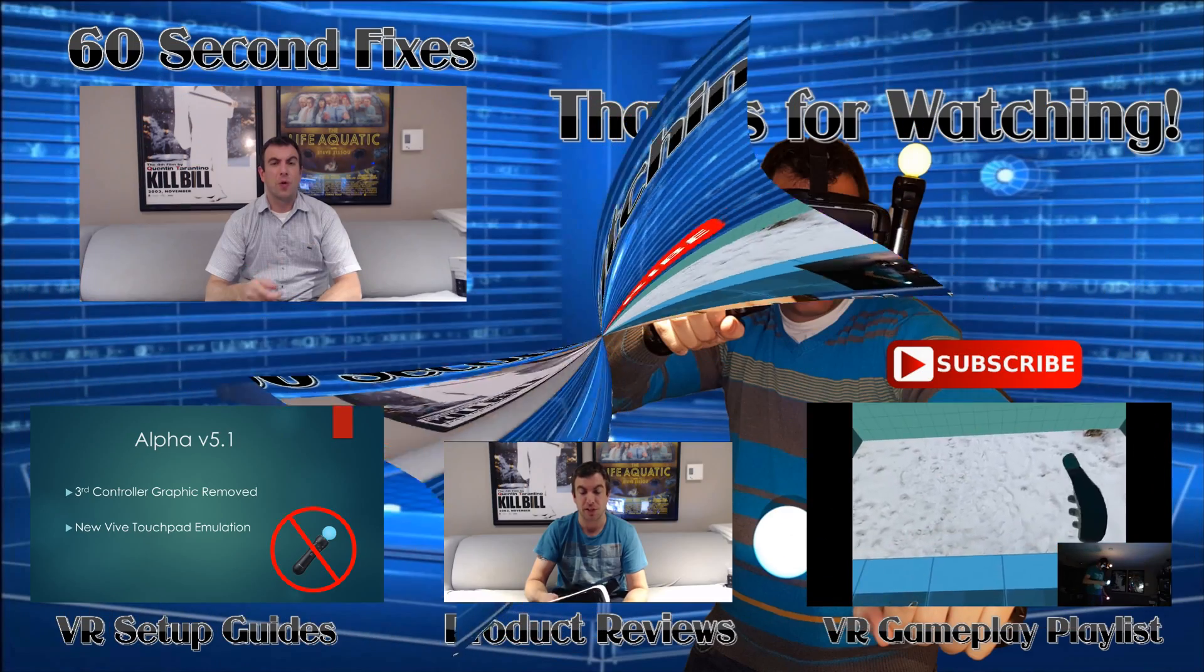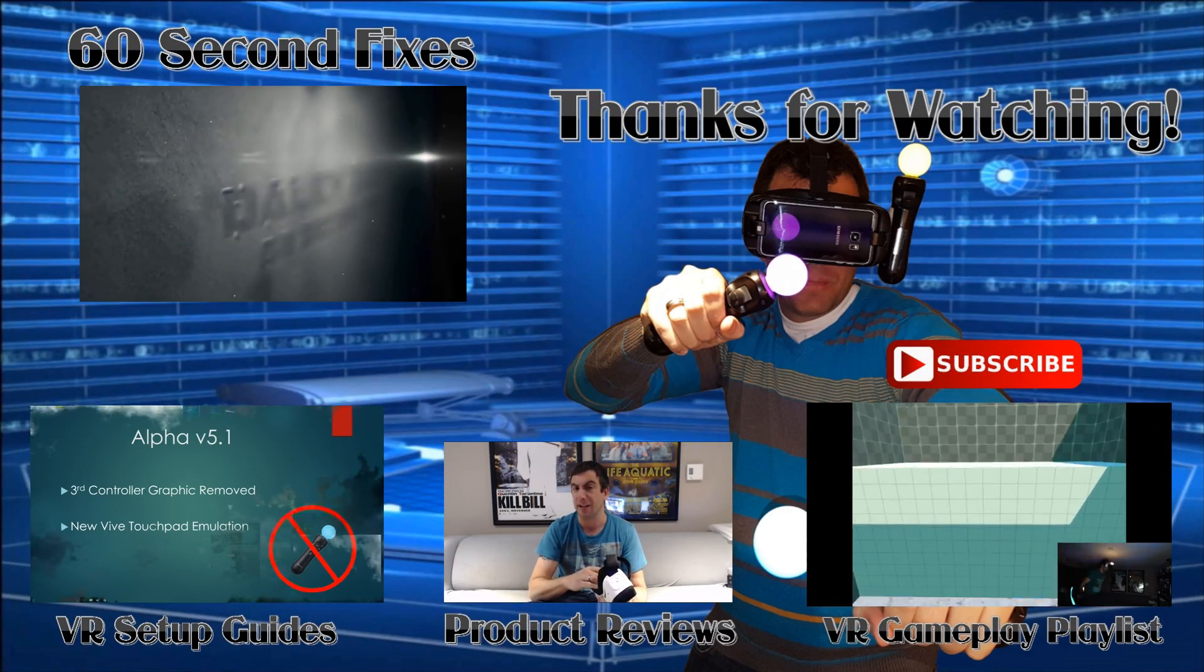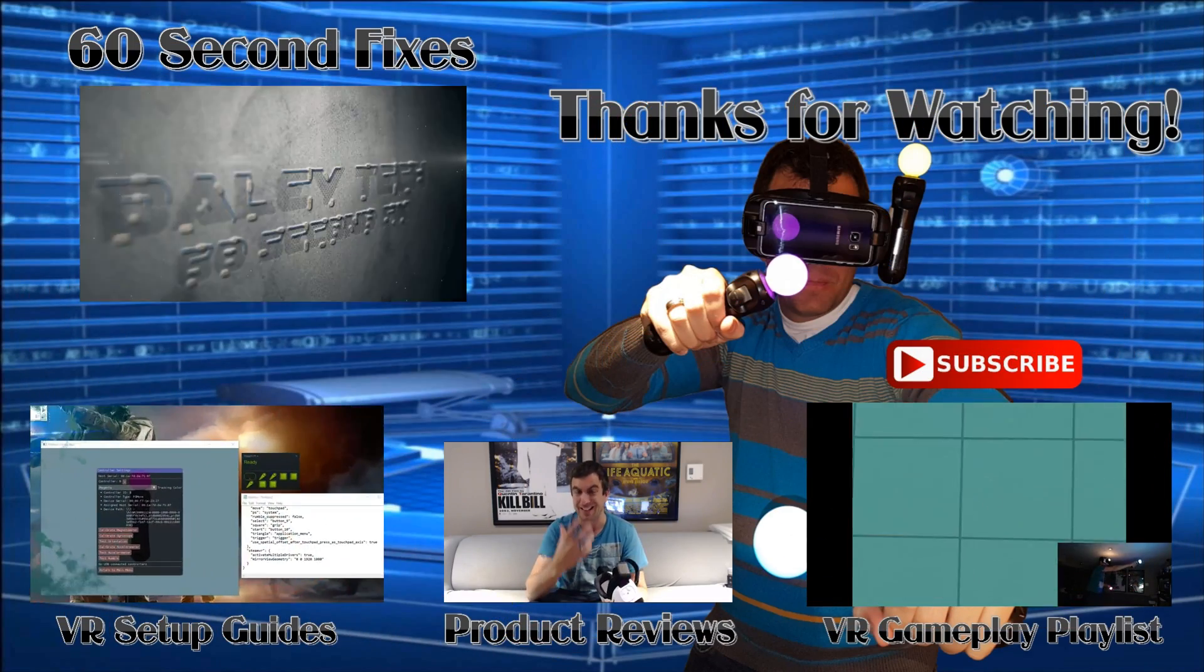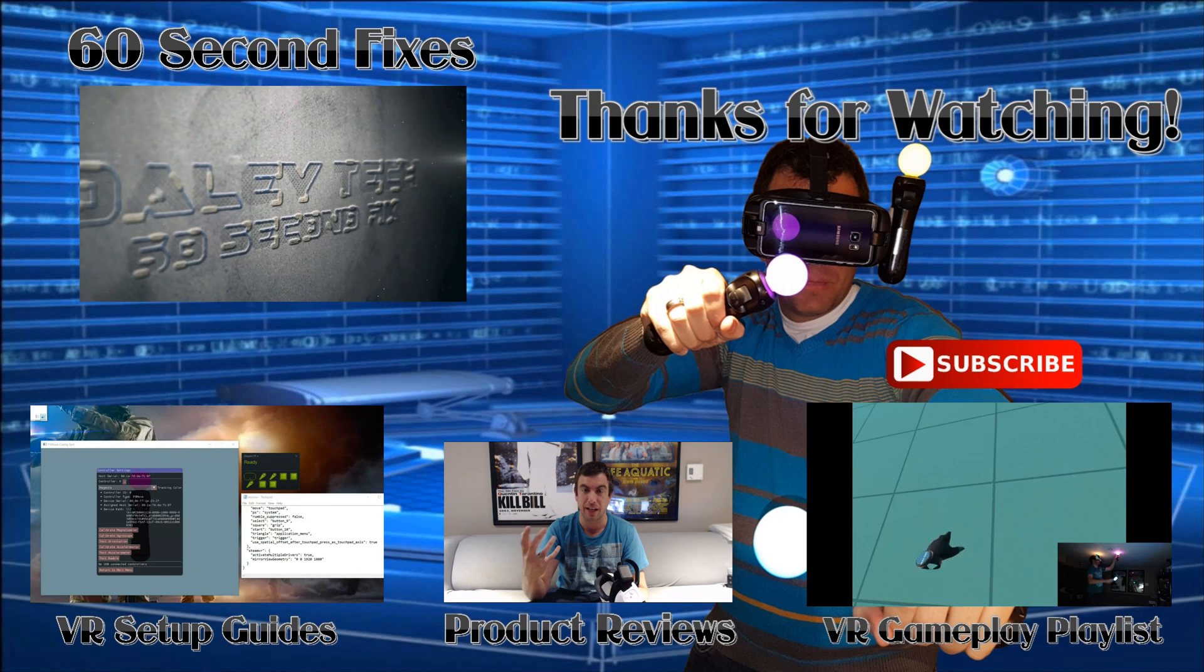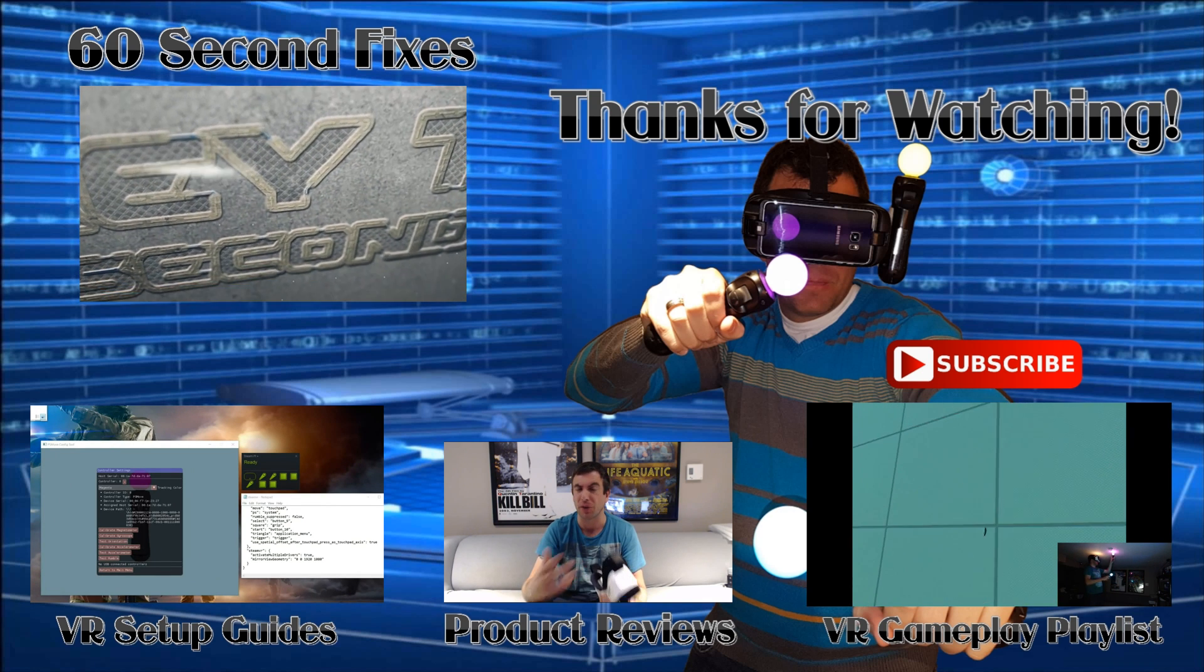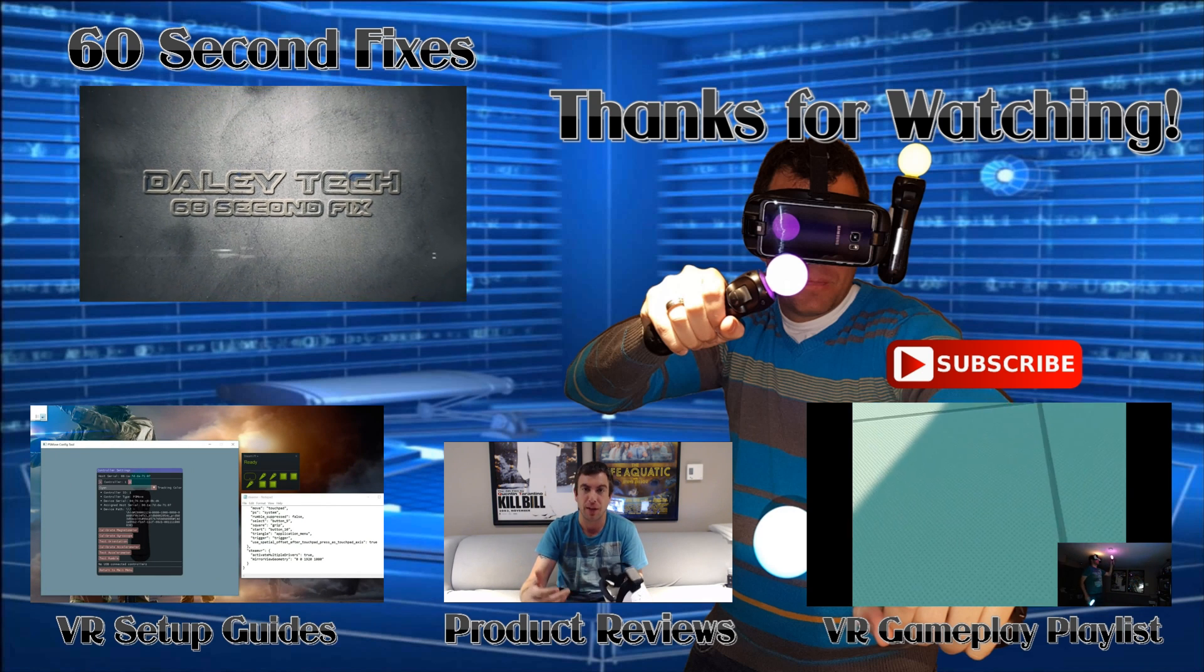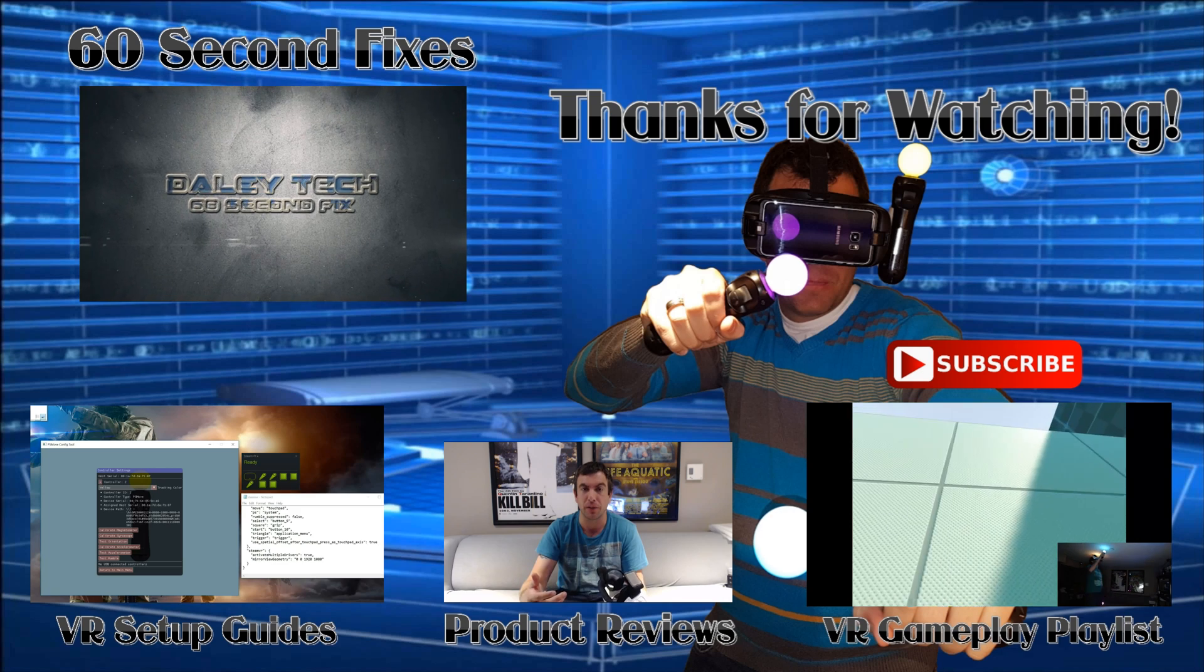That's about it for how to map the touchpad. If you enjoyed the video, like and subscribe. Don't forget to share with your friends. Thanks for watching. Be sure to check out my other videos listed here. See you next time.